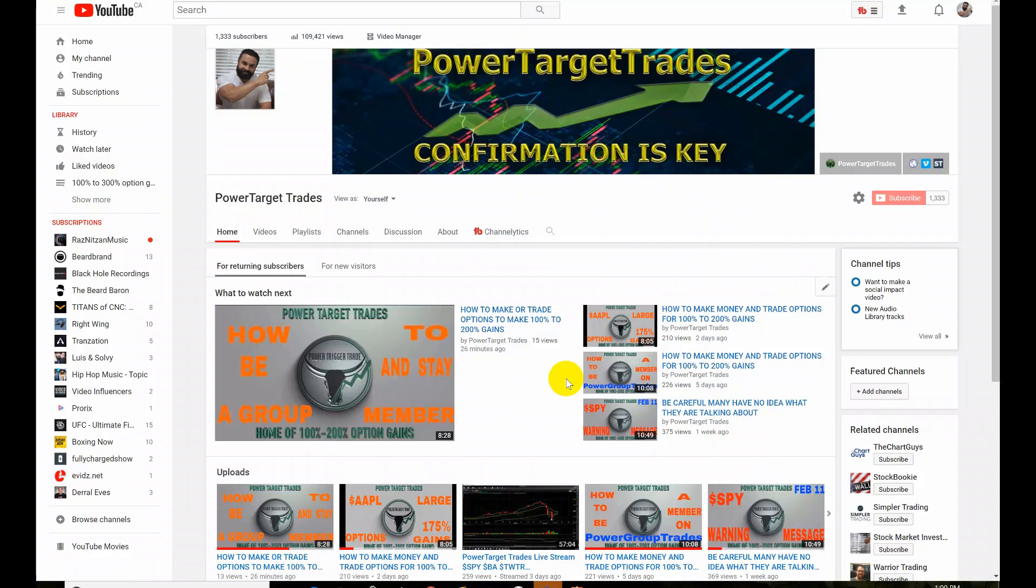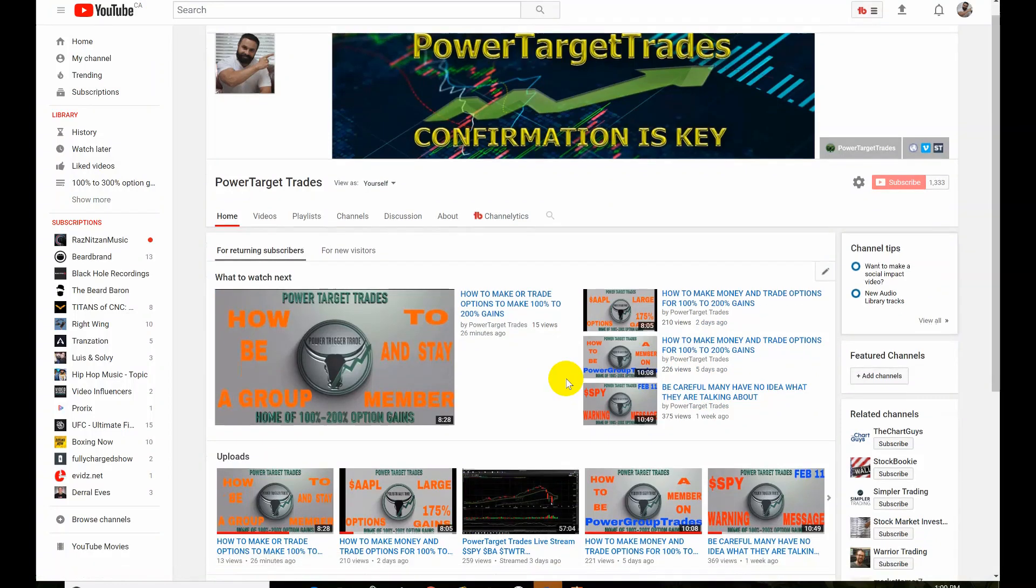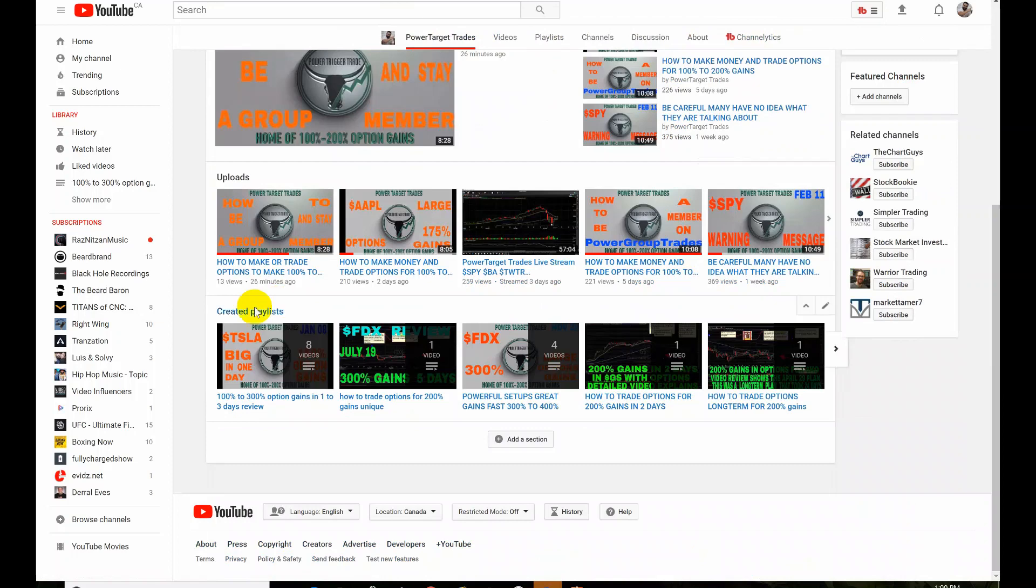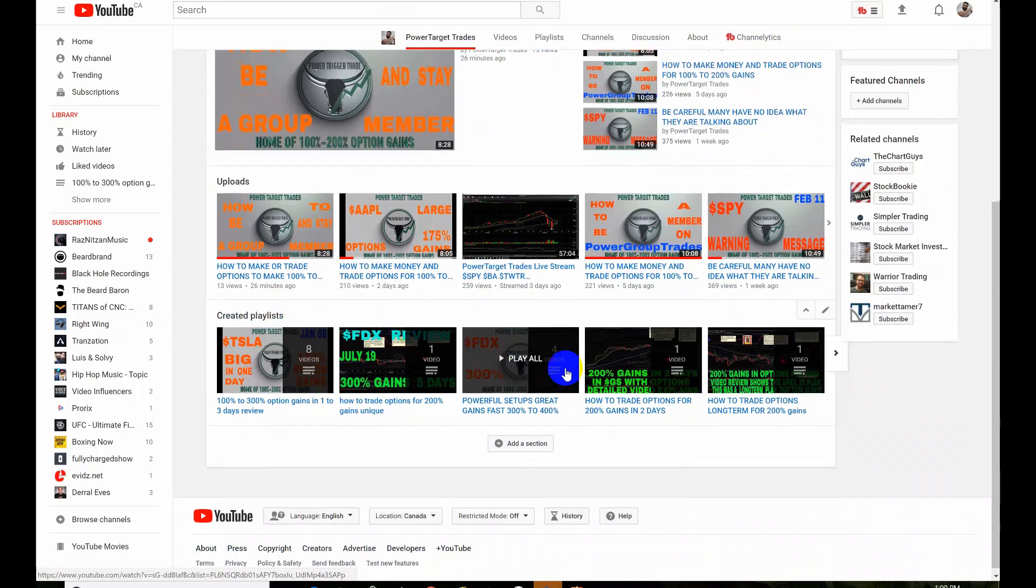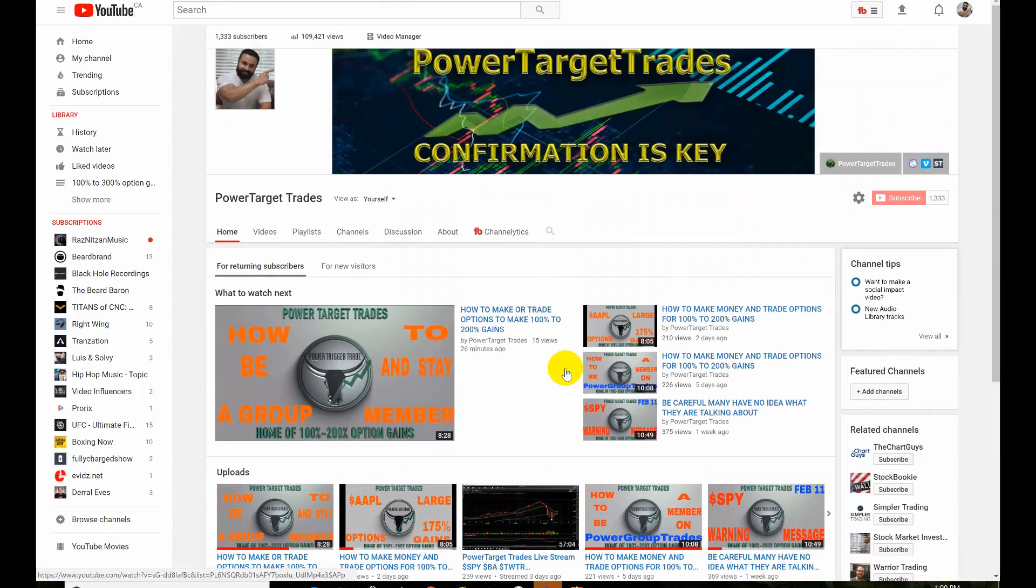All right people, welcome to Power Target Trades, the place where I post great detailed plans. People, study this created playlist. And if you don't have a YouTube account, get one.